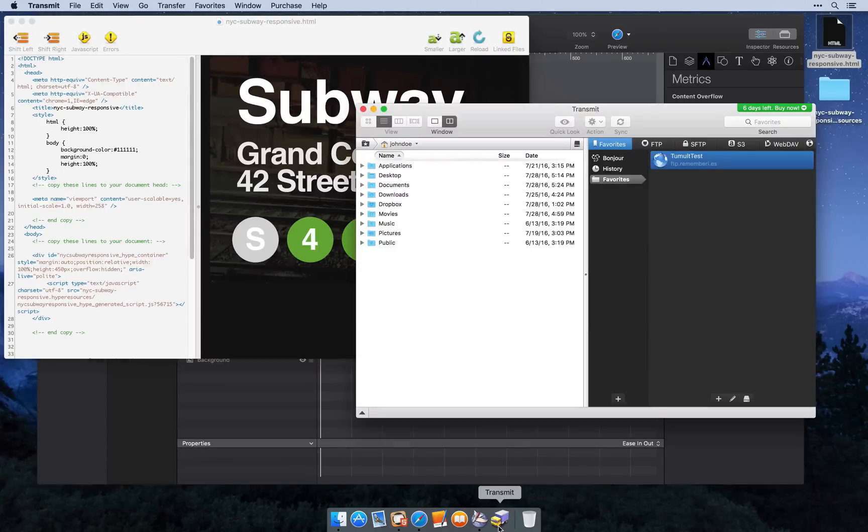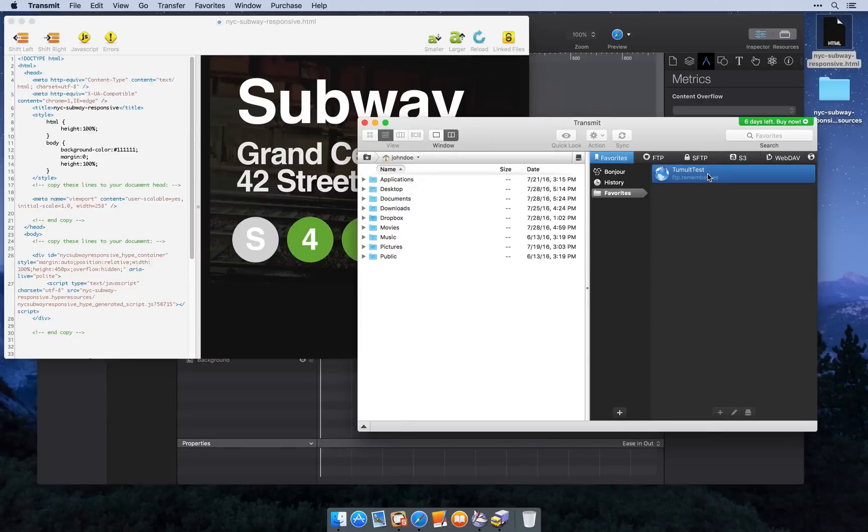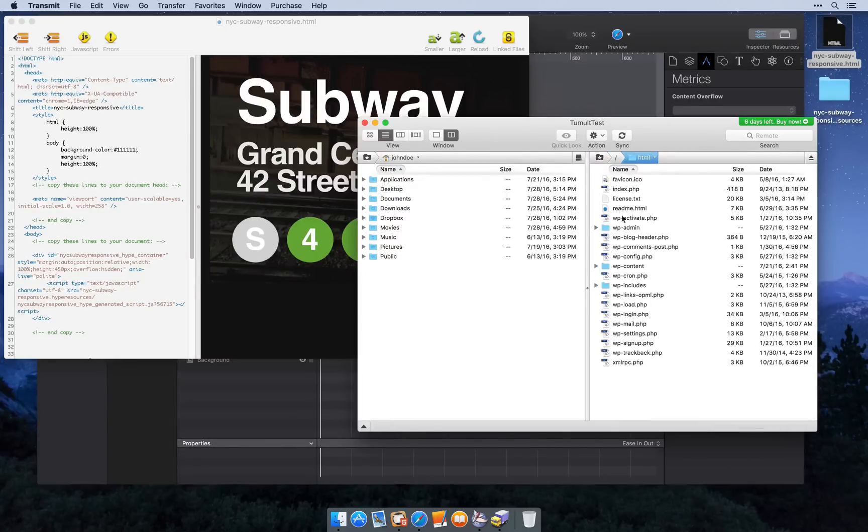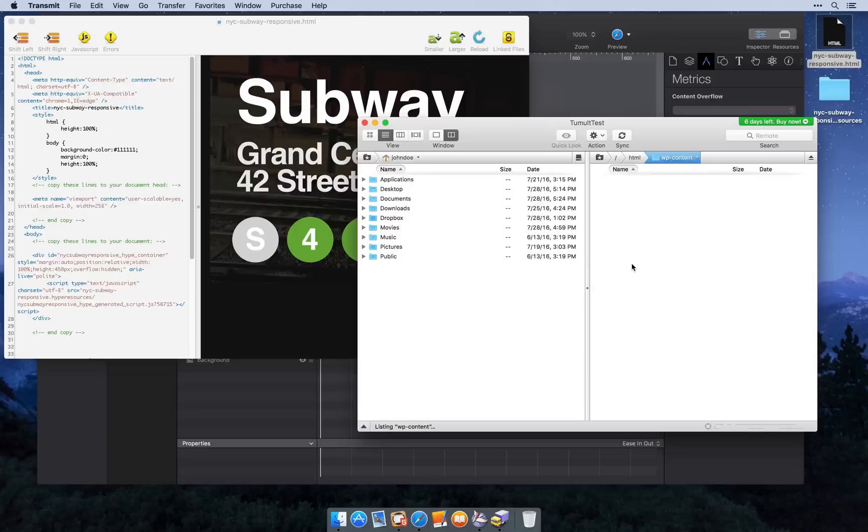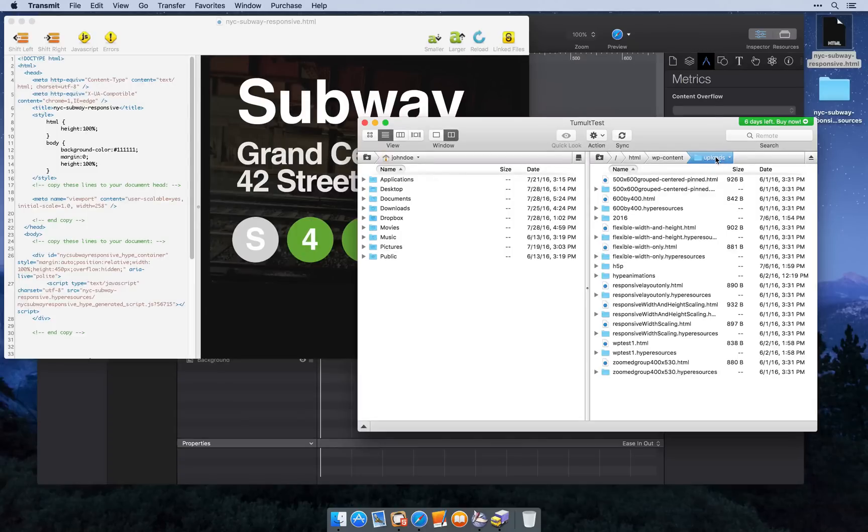To get this on the web, I'm first going to connect to my server using the program Transmit. This lets me make an FTP connection to my server.